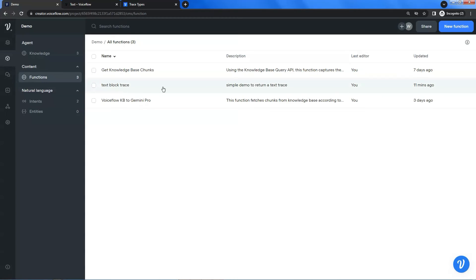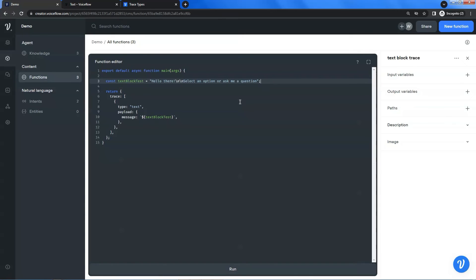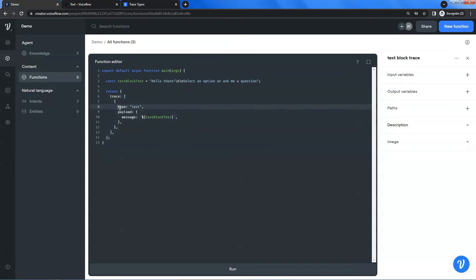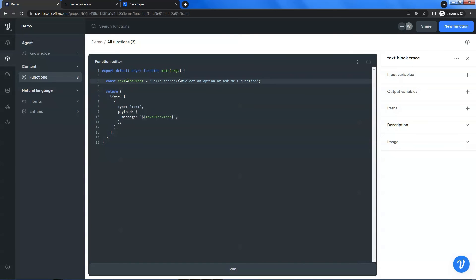Let us go to the functions. I have created a function which is a simple demo to return a text trace. Let us click and take a look. This is a very simple function. We use a constant variable to save the text string we want to display to the user. We simply return the trace with the type of text and the payload containing the message. We put the variable in the message. That's it.